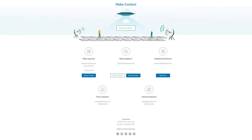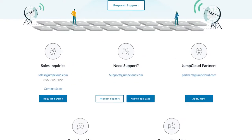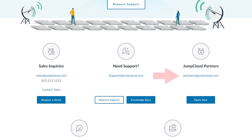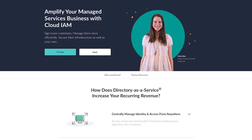In order to get the Multi-Tenant Portal enabled for your MSP organization, please reach out to our JumpCloud partner sales team at partners@jumpcloud.com or at the following URL: jumpcloud.com/partners.